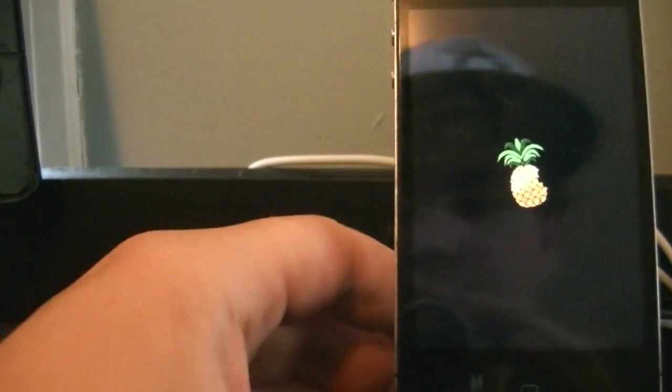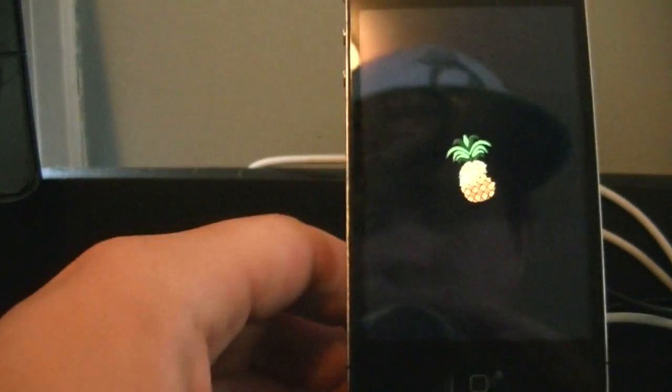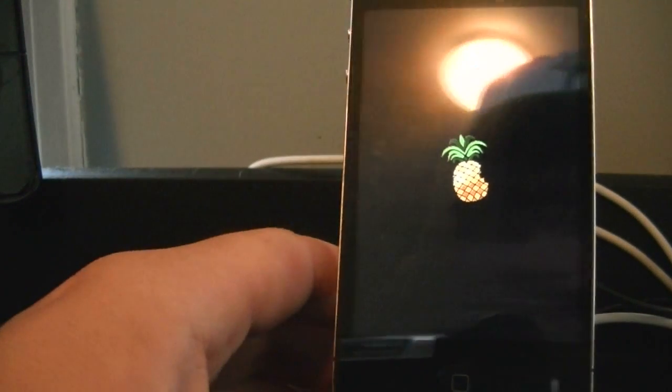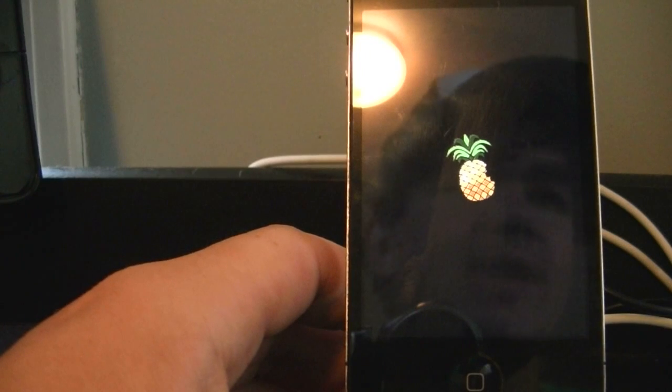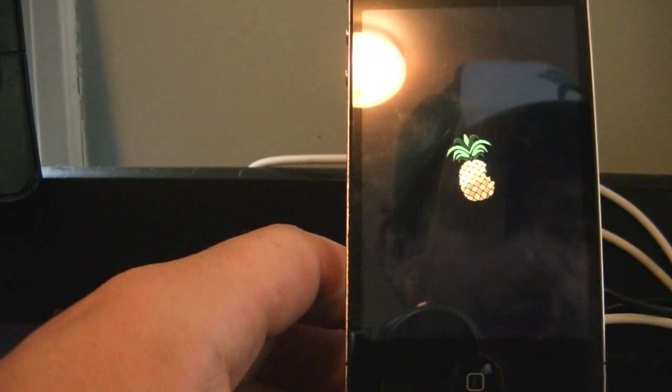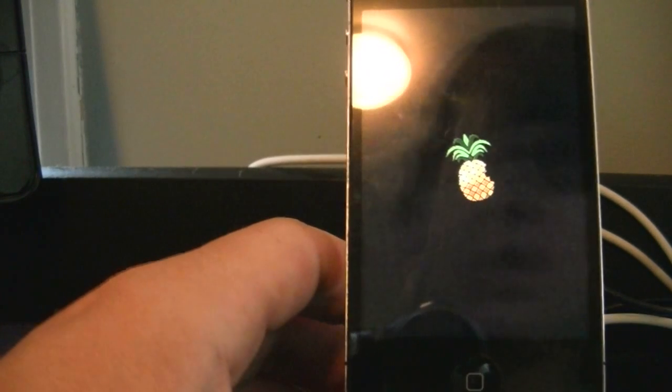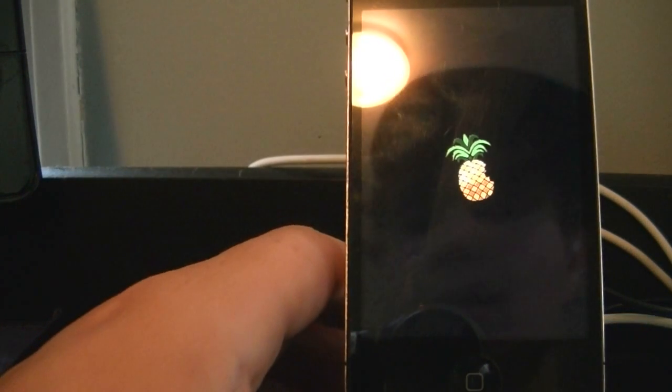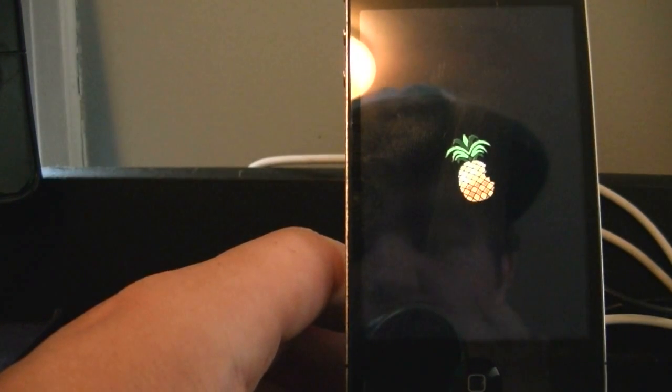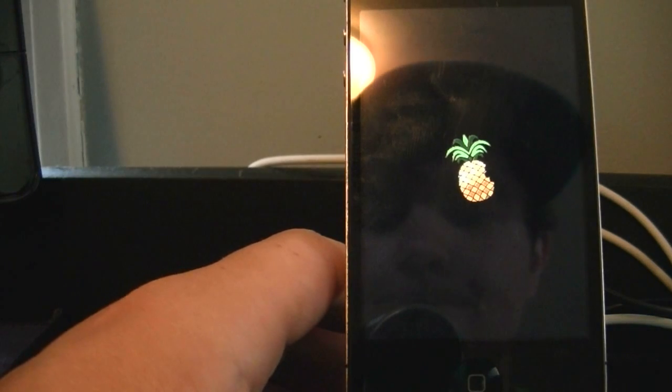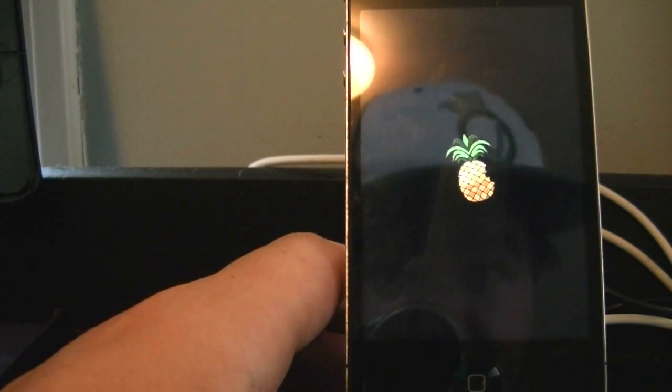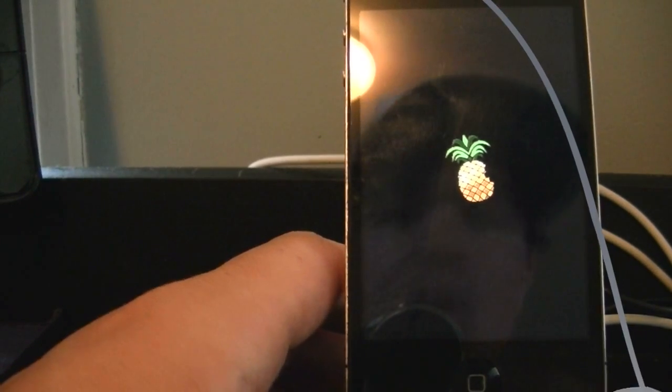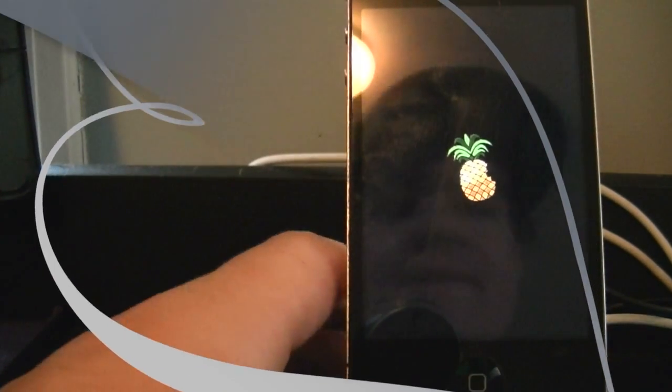Alright, so now we have a Pineapple. Alright, now you can hit Finished on RedSn0w. And the next part I will come back when it's done rebooting.